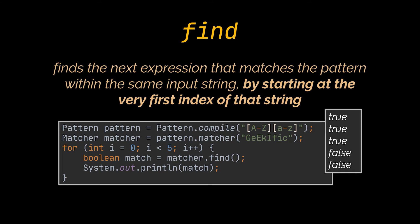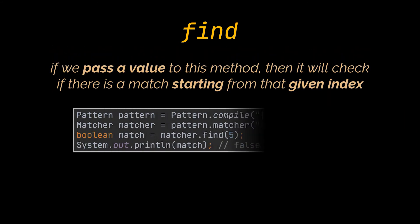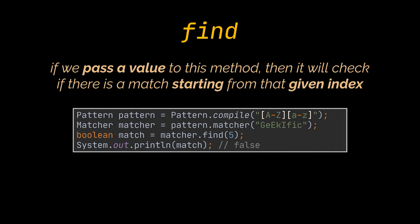If we pass to the overloaded version of this method, let's say the value 5, then it will check if there is a match starting from index 5. So, here, because the matched sequences are before index 5, then it will return false.